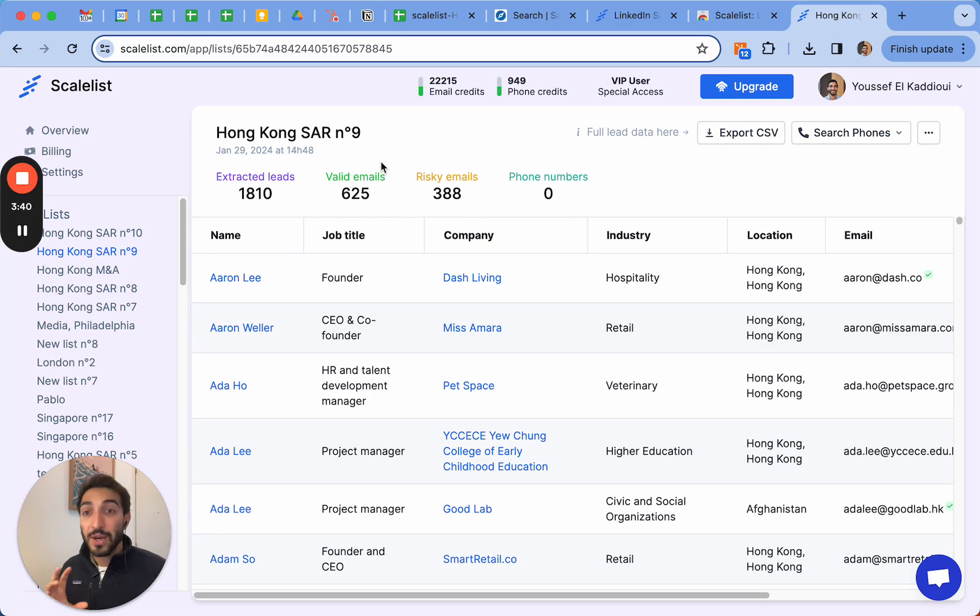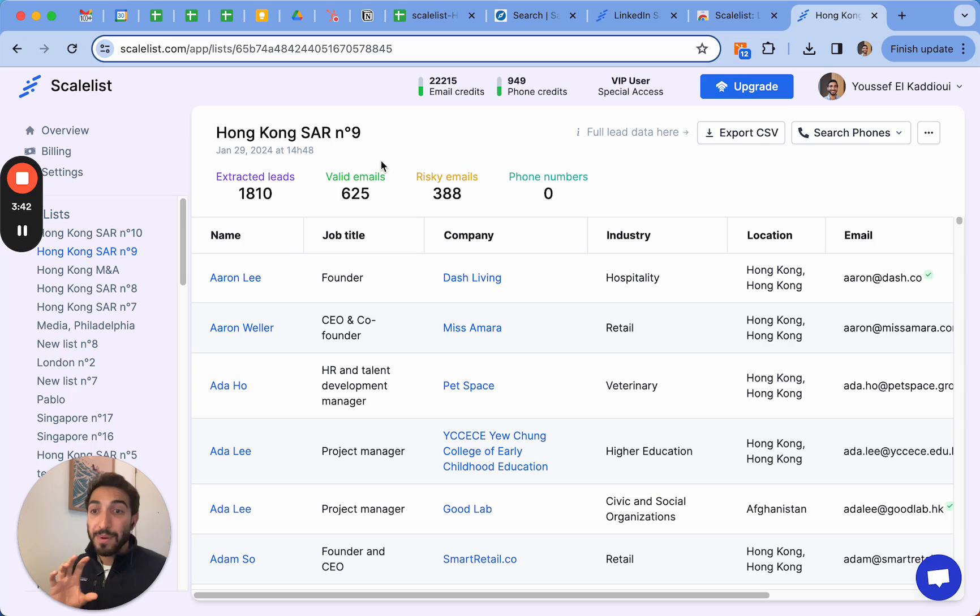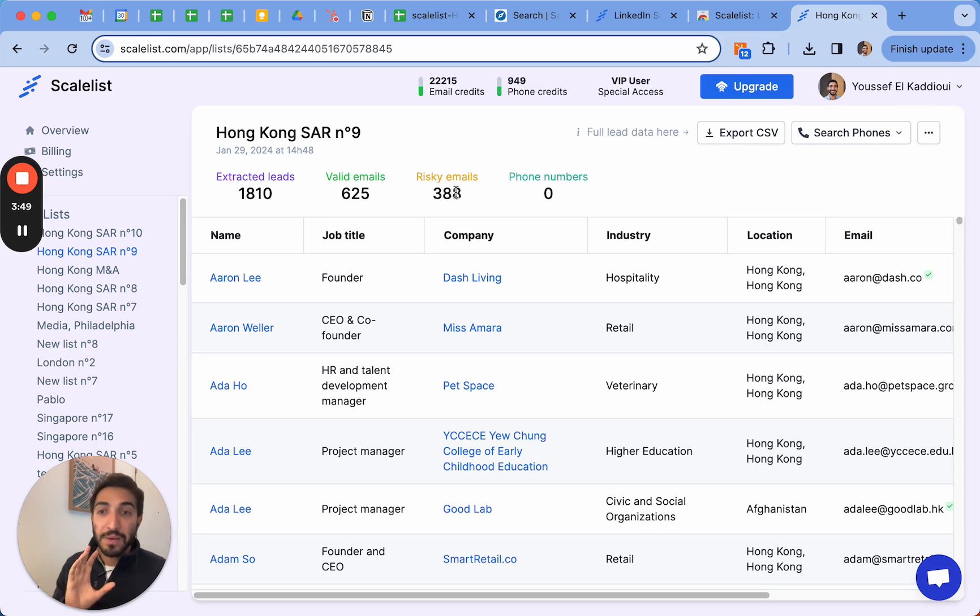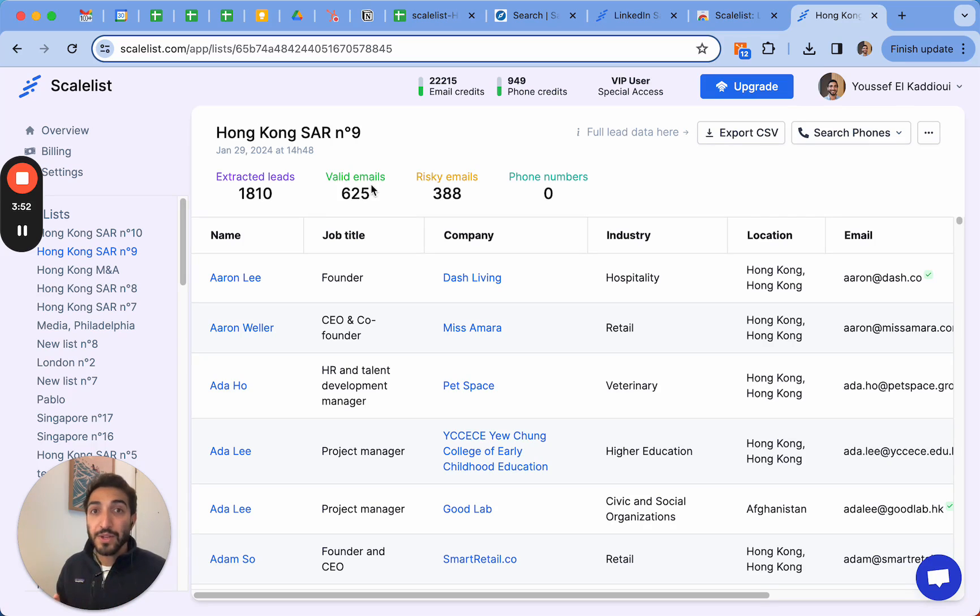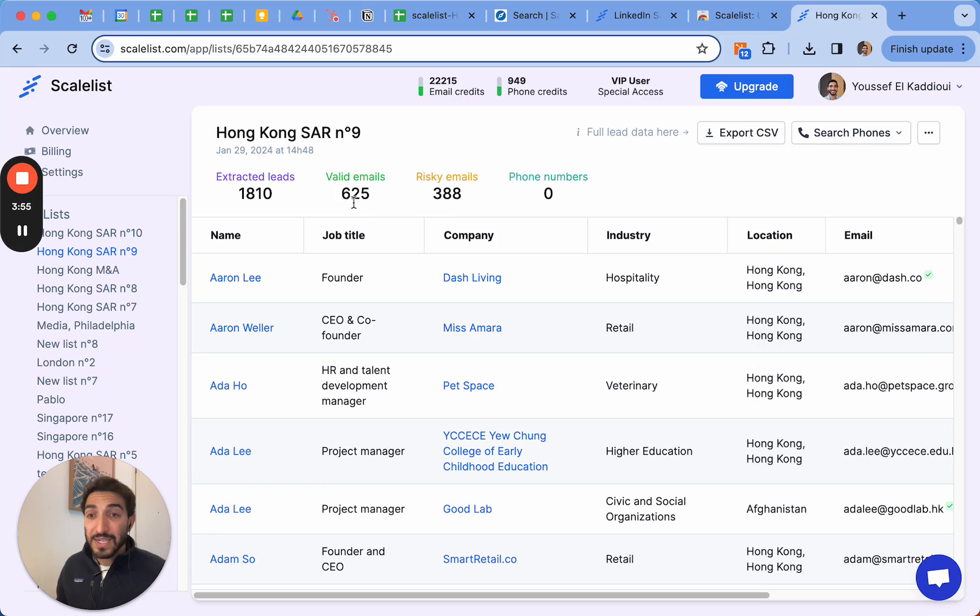It found over a thousand emails and segmented them into 625 valid emails. On ScaleList when you buy a plan you're only charged for valid email credits. Risky emails are always for free so you can try them on your own, and the credits only count for valid emails.